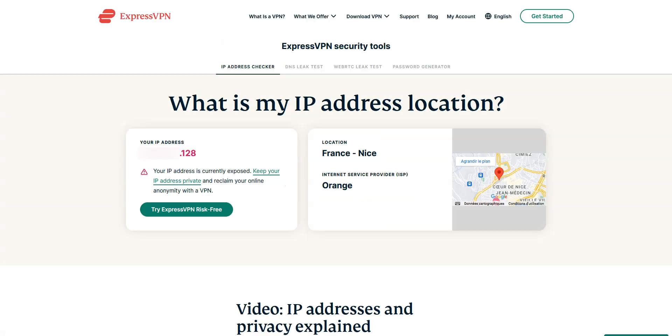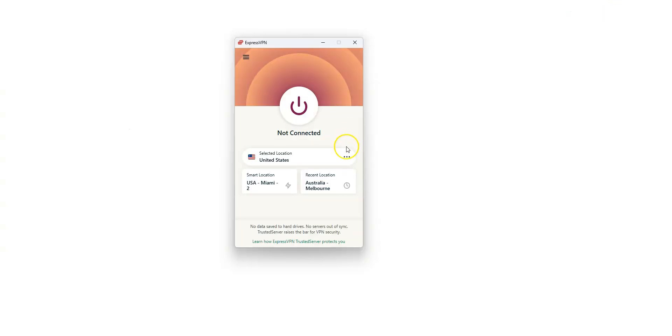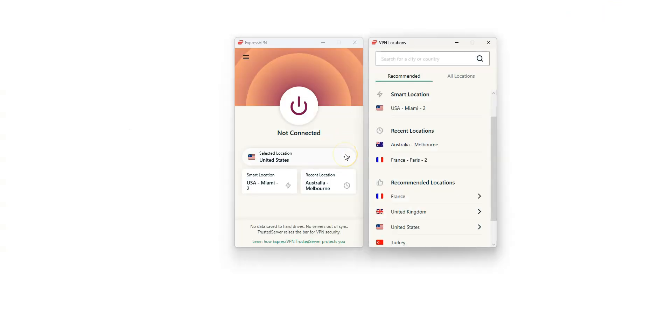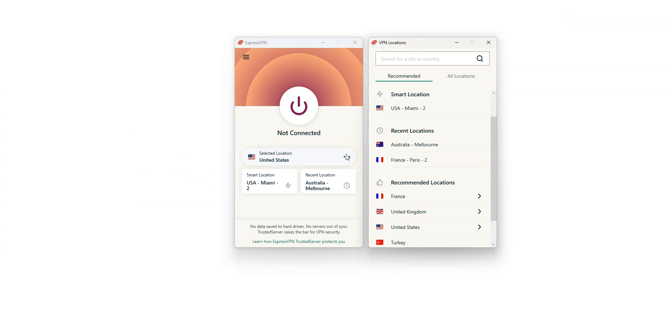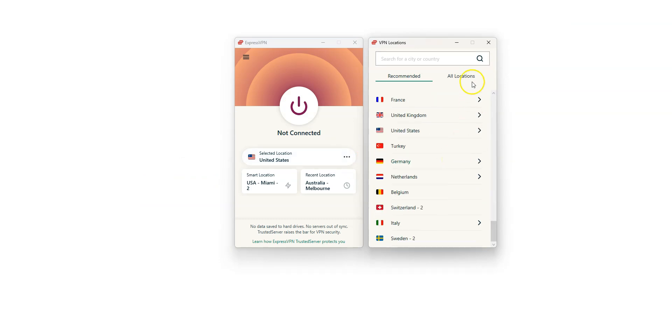As you can see here, my current IP address ends in .128. It locates me in Nice, France. First, click here. You can either choose from these few recommended locations or access all locations by clicking here.